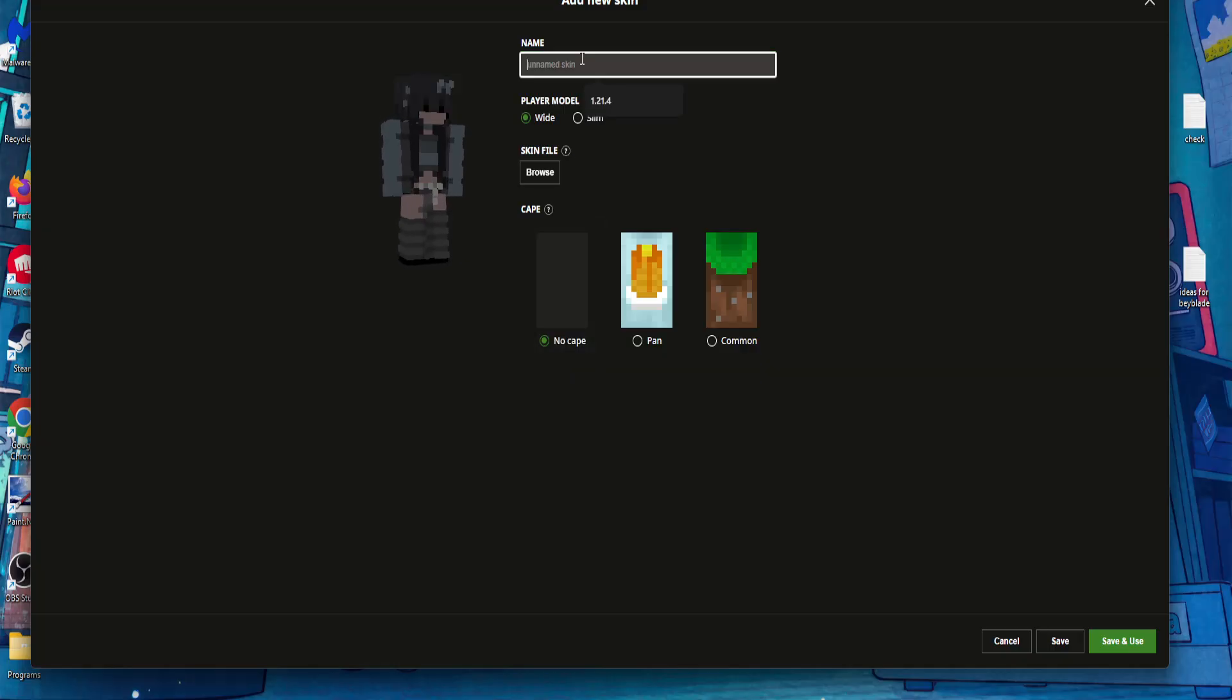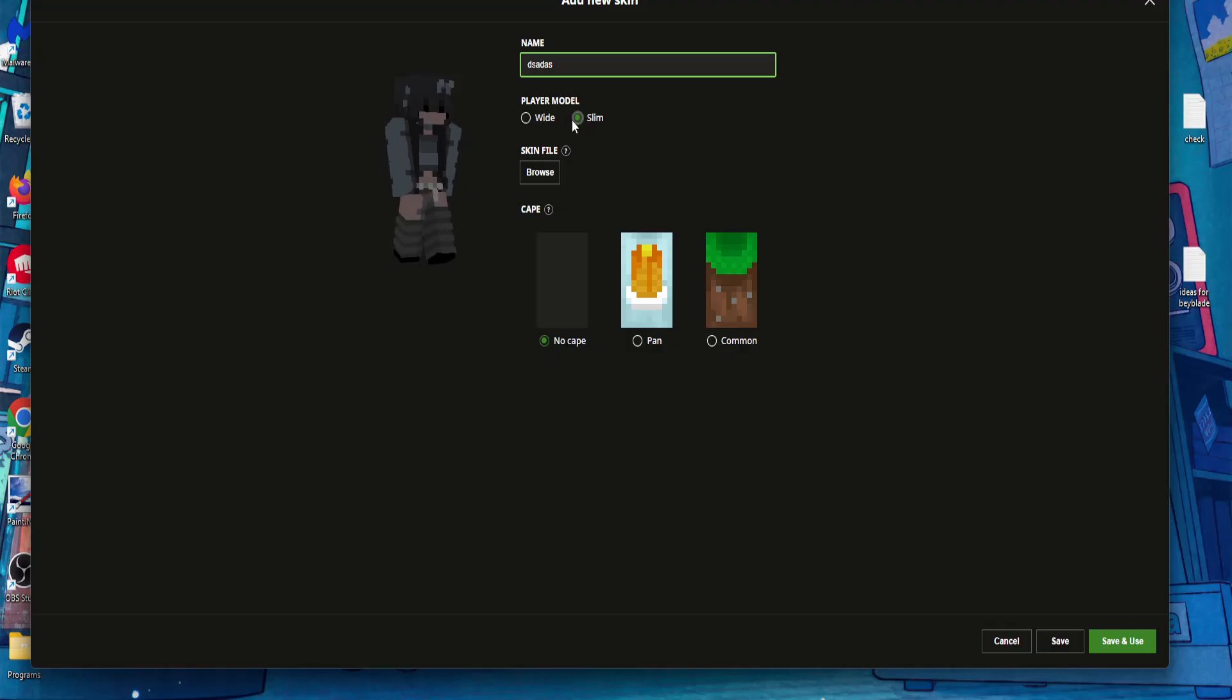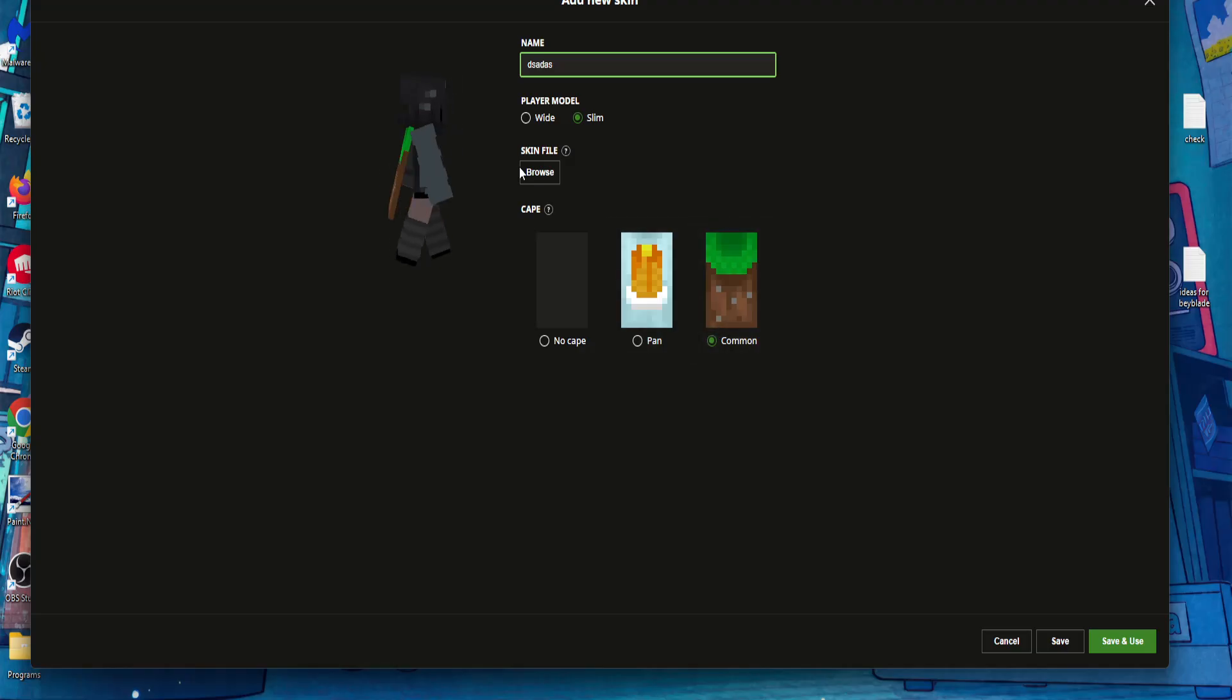You can set a name for it. You can choose the player model and also the cape if you want one.